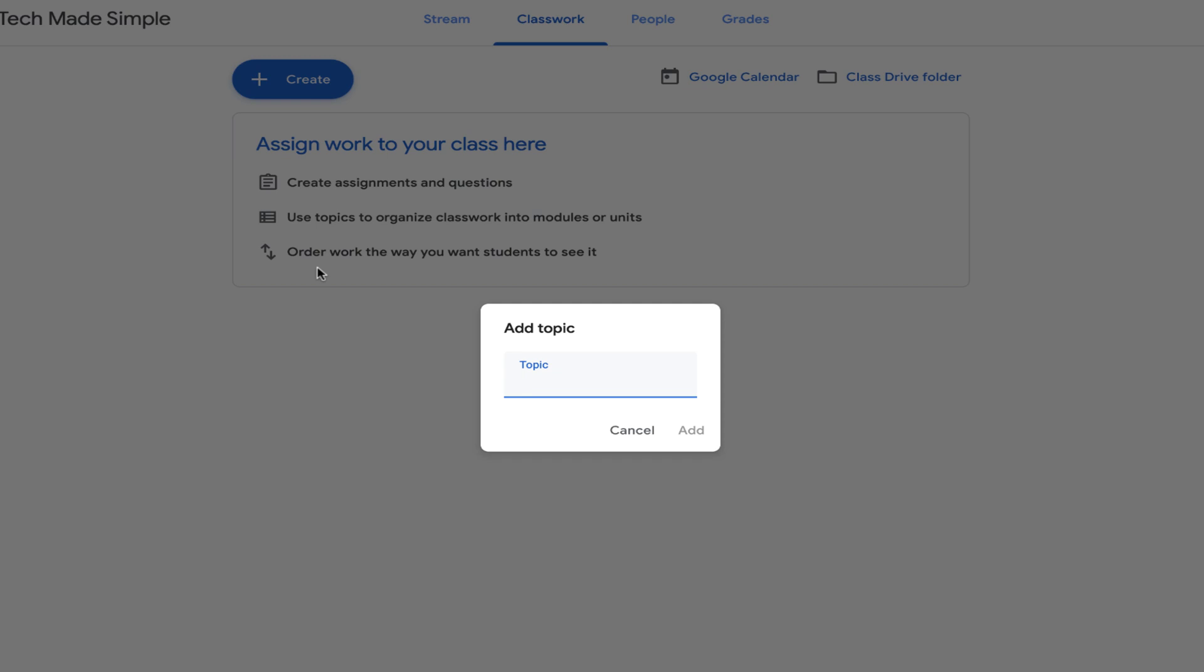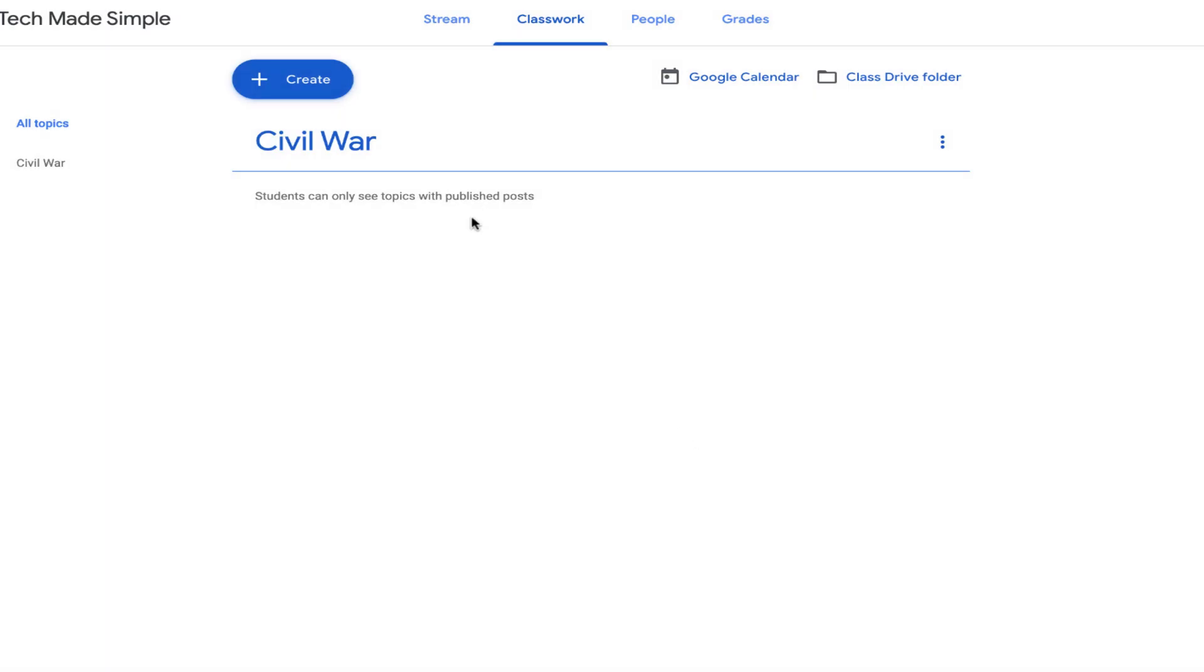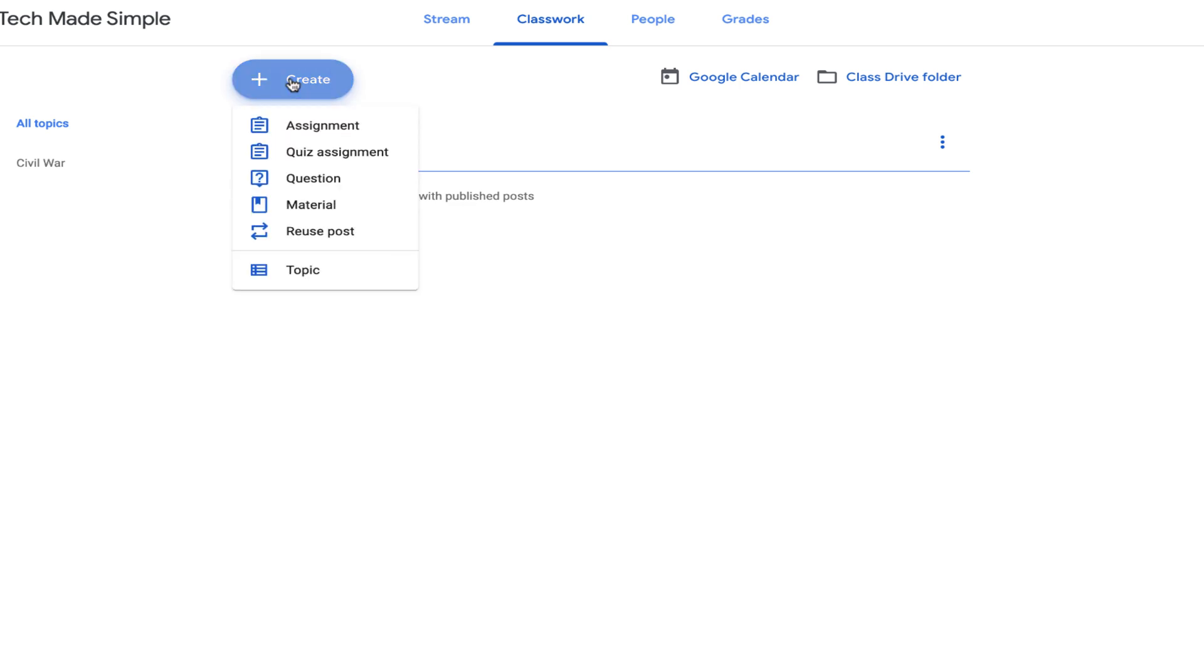Maybe it is something along the lines of something that you are teaching. Maybe it is the Civil War. And then you just click Add. And now underneath this, you can create all the different assignments and different pieces of work that you want your students to create all underneath this.